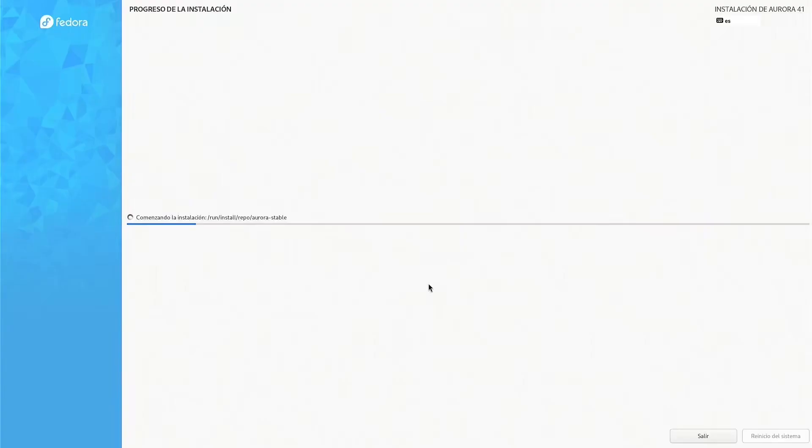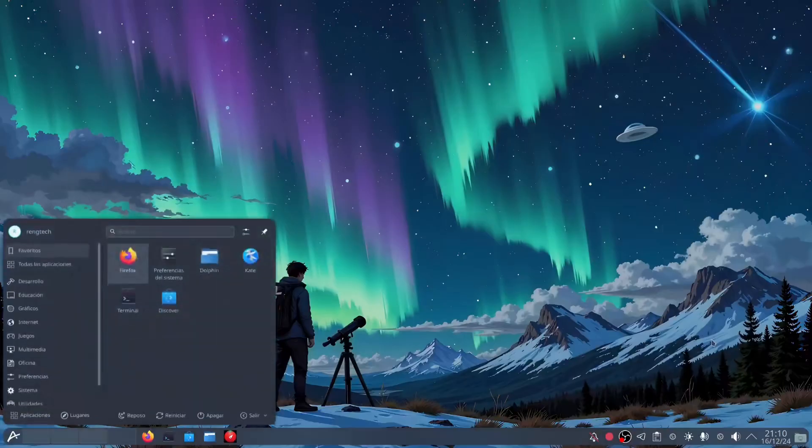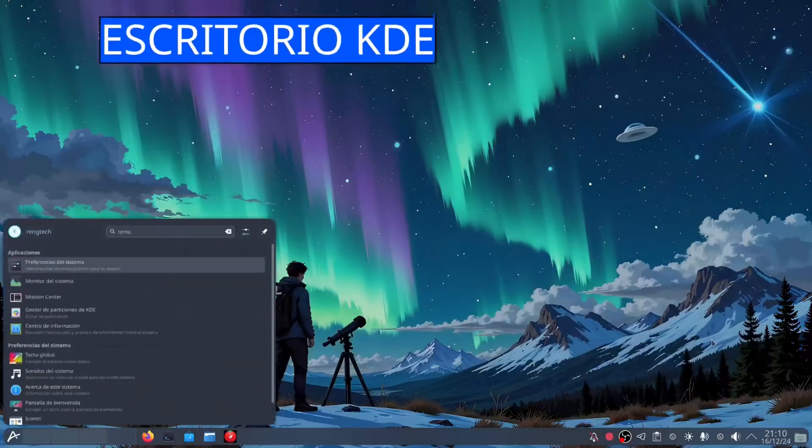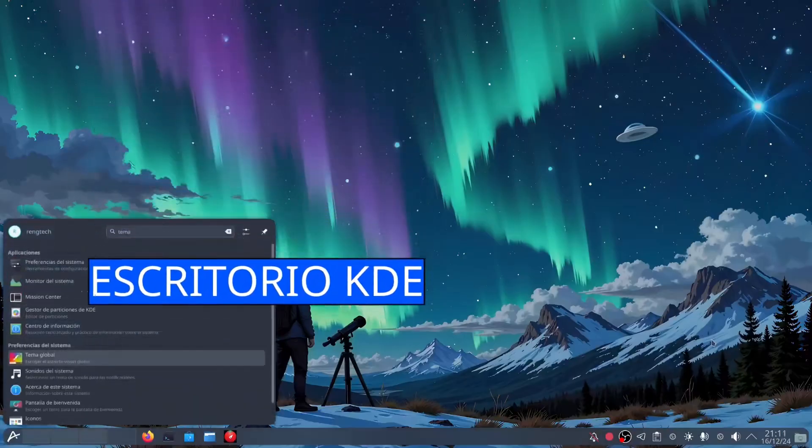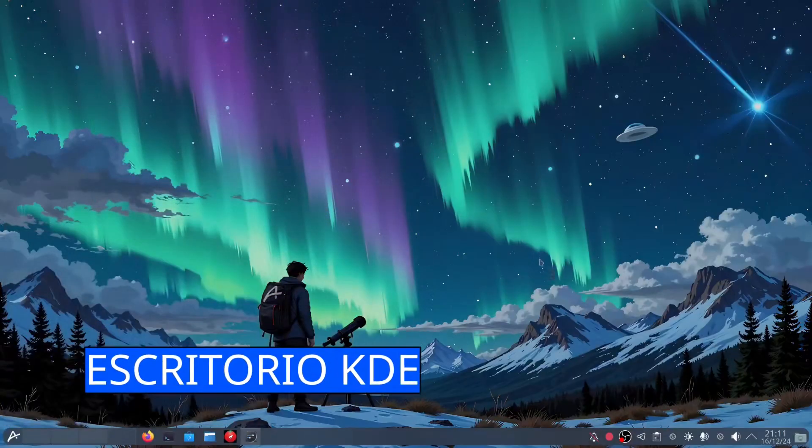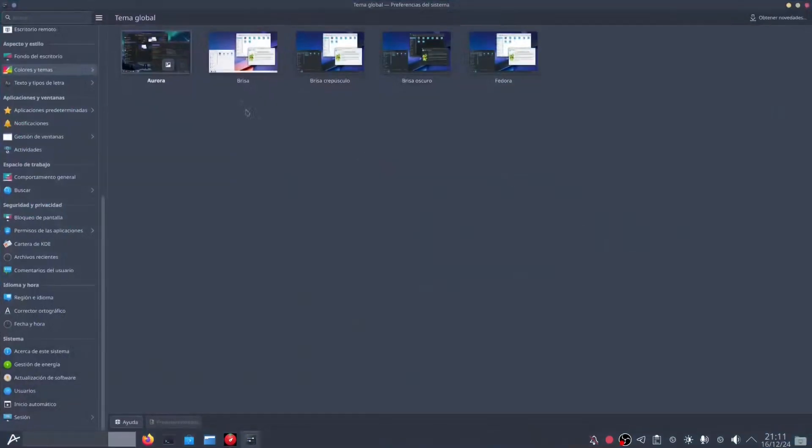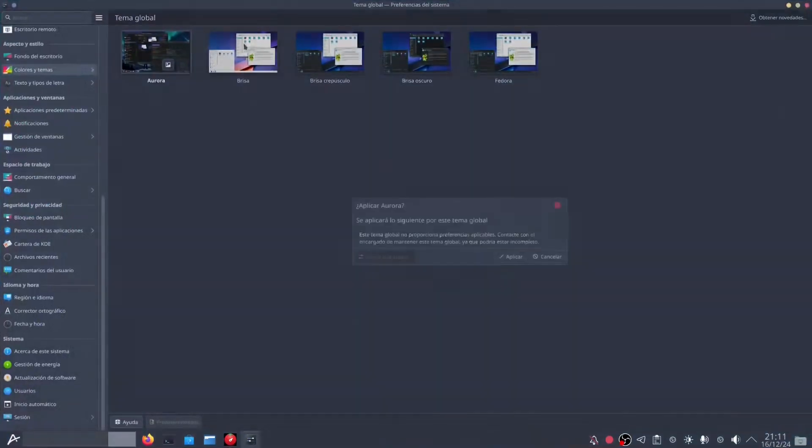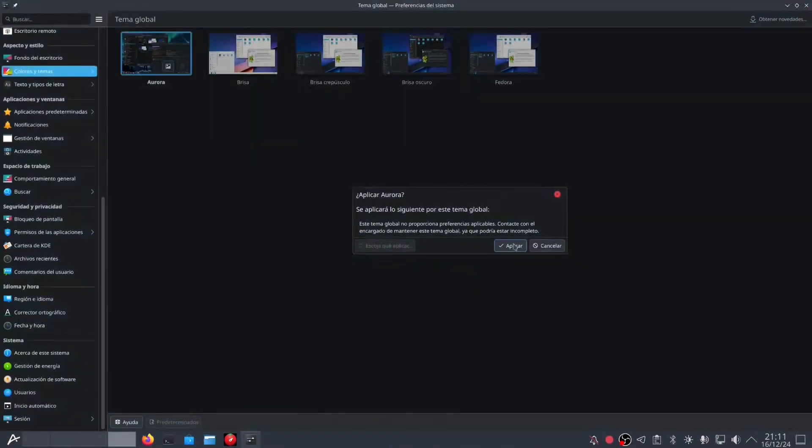Now, let's talk about something special, RPM OSTree. Unlike traditional installations, Aurora uses this innovative system to manage the core of the operating system. Yes, this means the installation process may be a bit slower, meaning it takes a few extra minutes. But this is not wasted time. What's happening is that the system is configuring itself to be more robust, secure and easy to maintain.